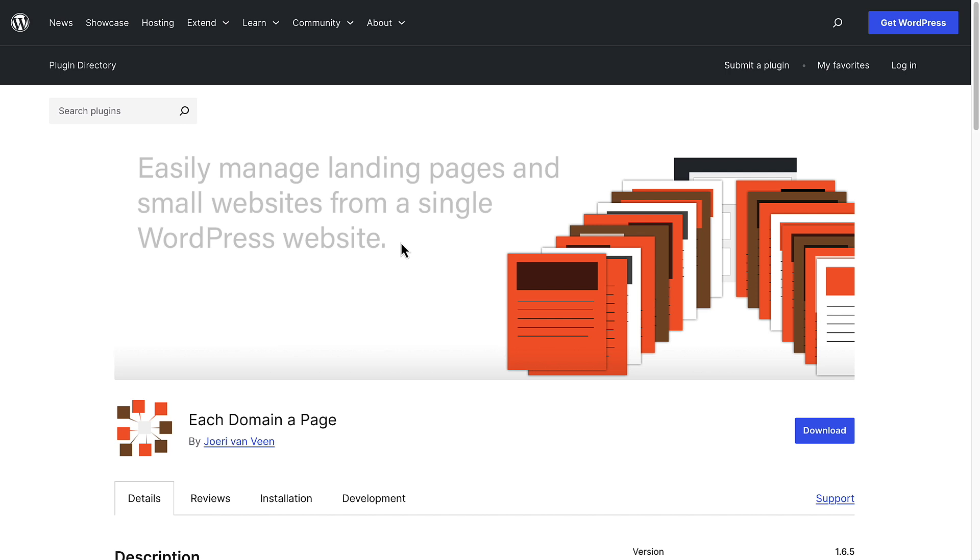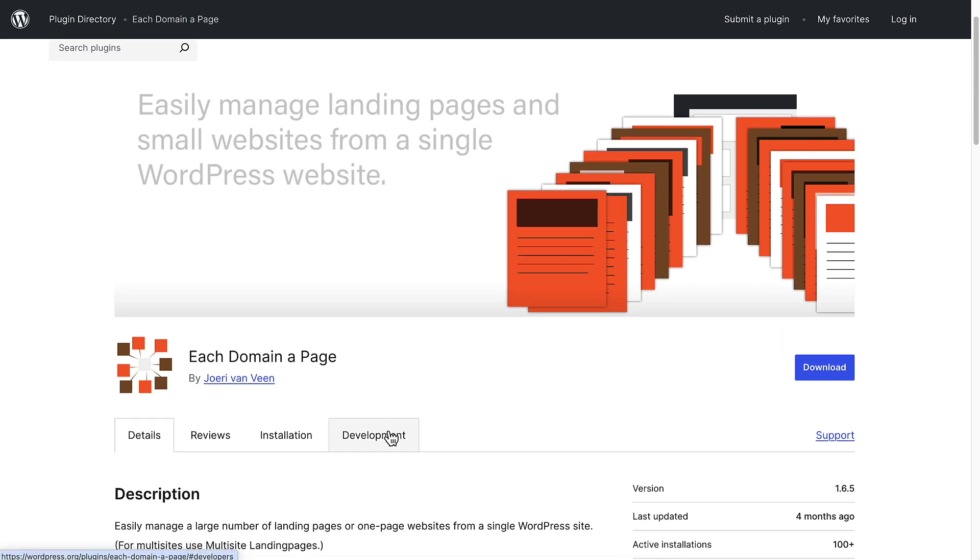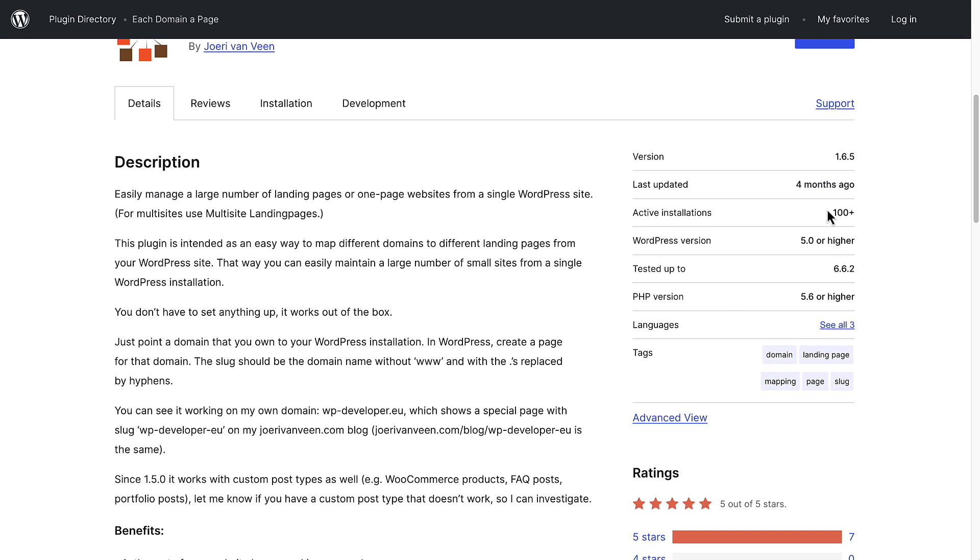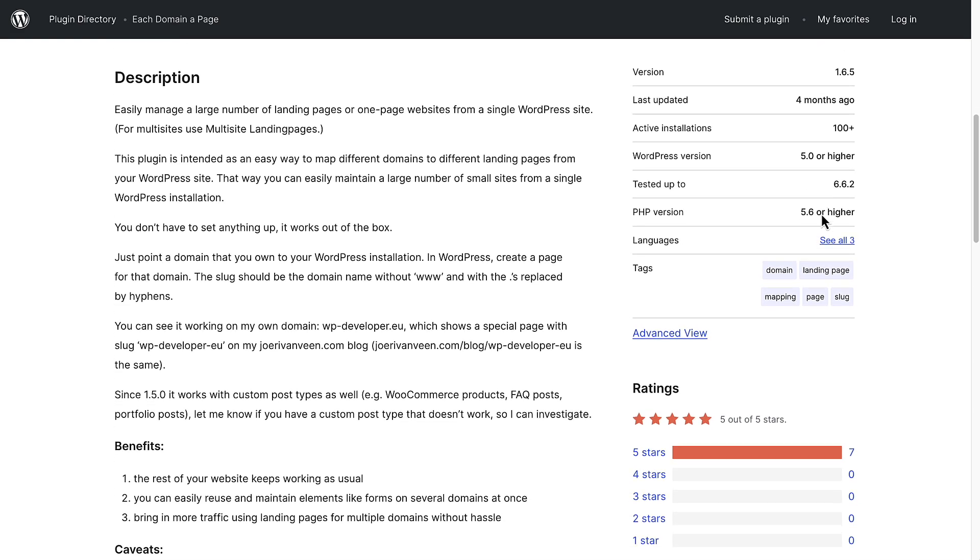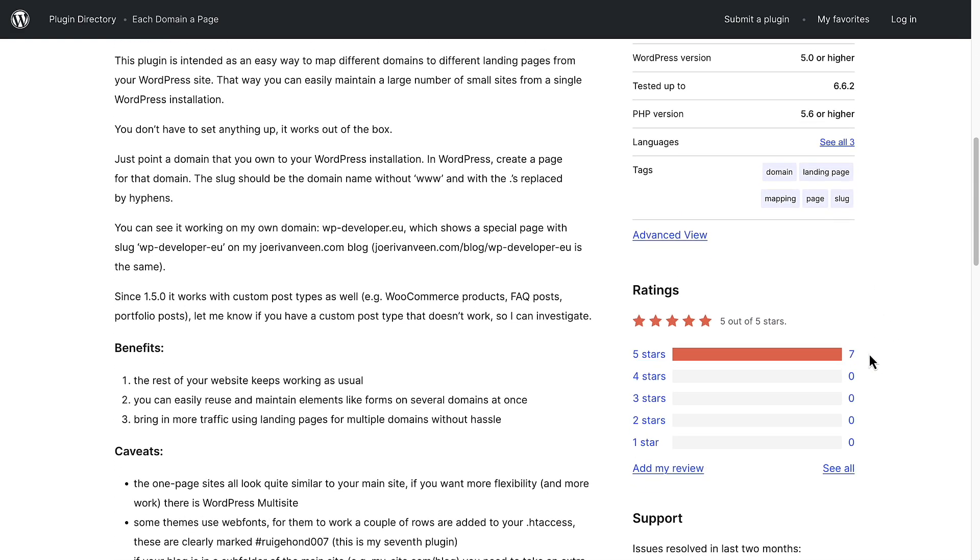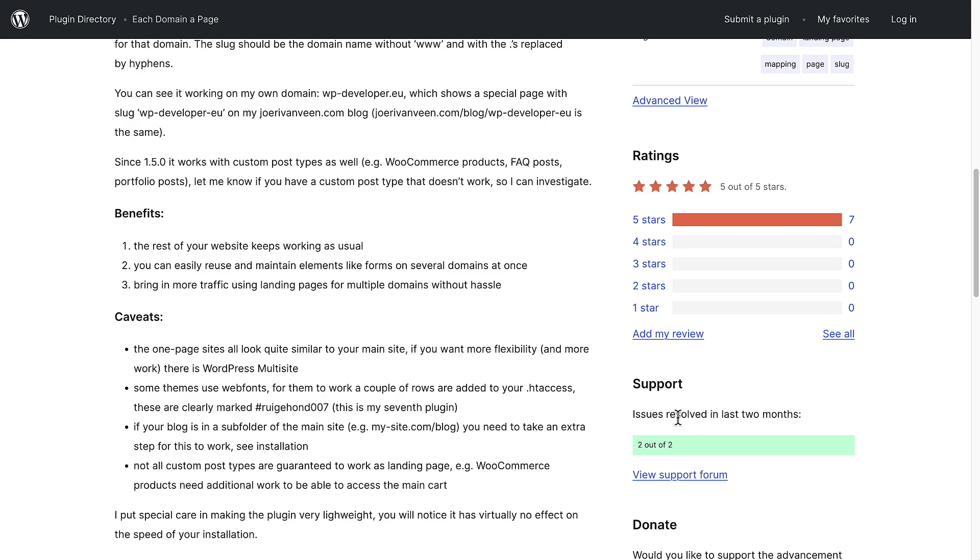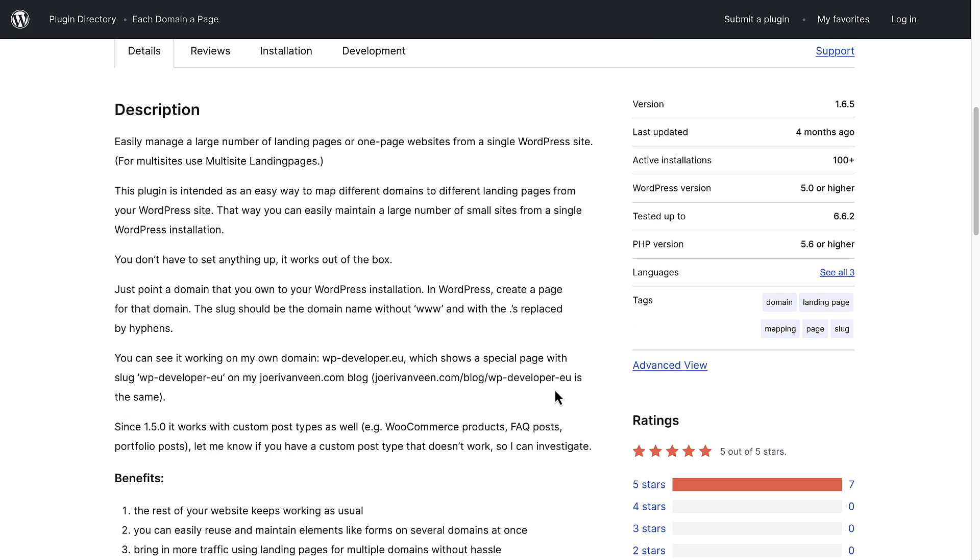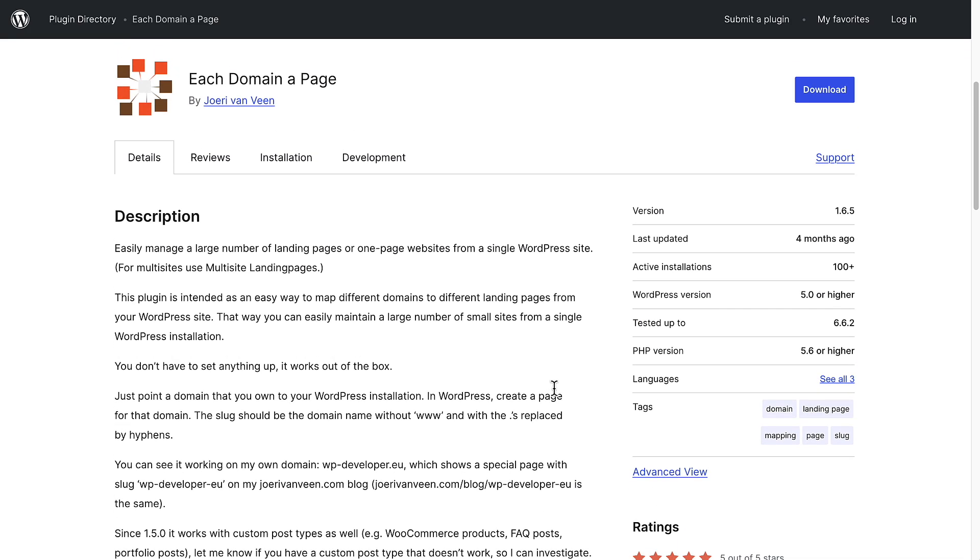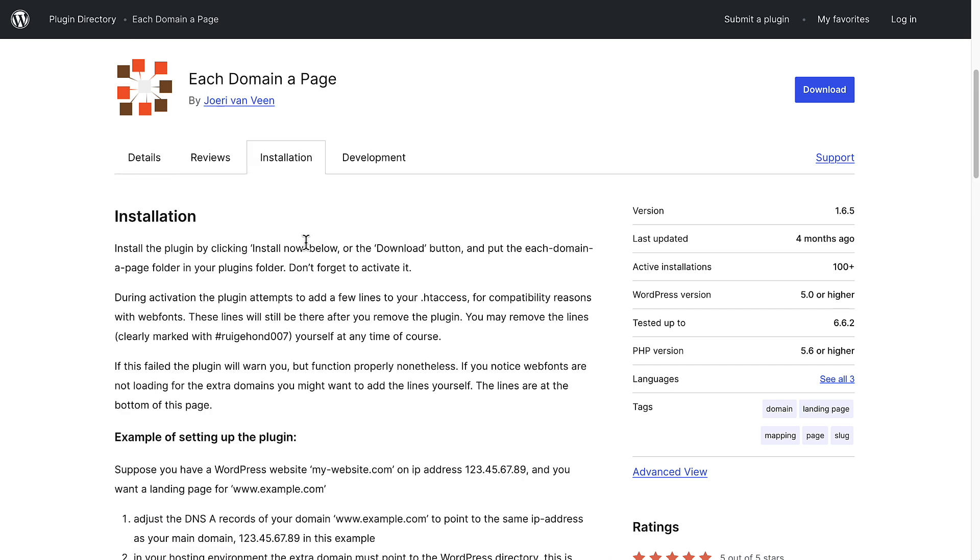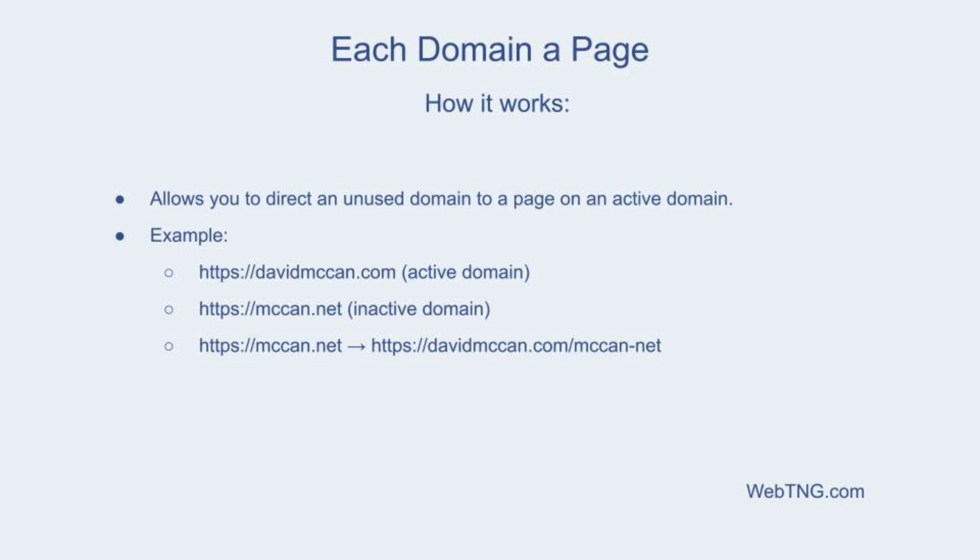This is the plugin in the WordPress plugin directory for Each Domain a Page by Jory Vanveen. There are several plugins in this category, but I chose this one for a few reasons. One is some of the others have not been kept up to date. Two, although it only has a hundred active installs, it's got a good rating and support has been active, and it seemed pretty straightforward to install and set it up. There are instructions here for how to do it. And so what this plugin does, it allows you to direct one domain to another. So in this case I have davidmccann.com and I also own mccann.net and mccann.net is not being used. So I'm going to direct that to davidmccann.com.